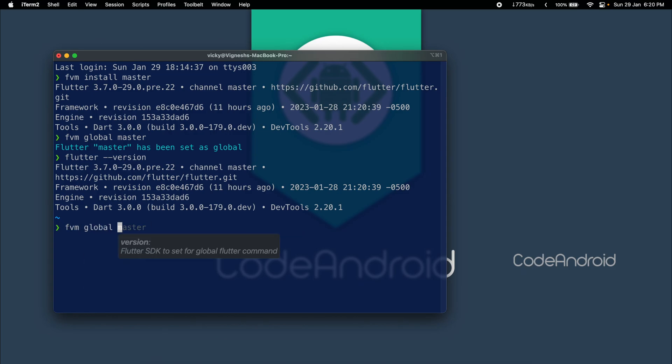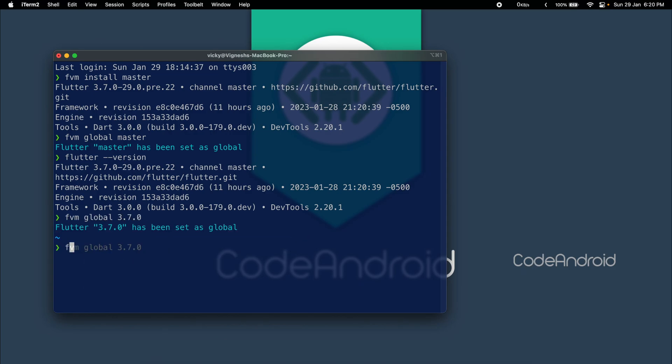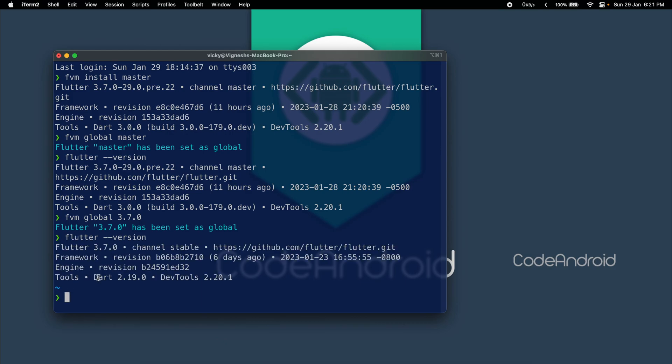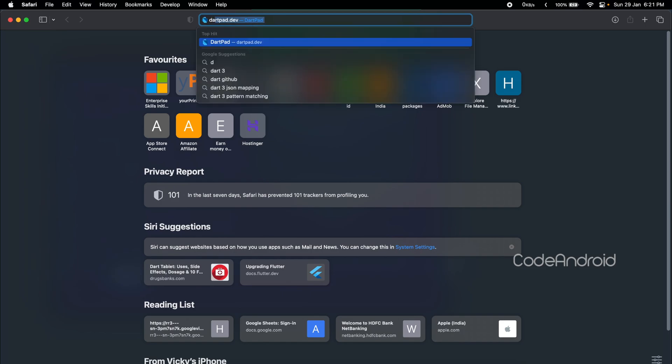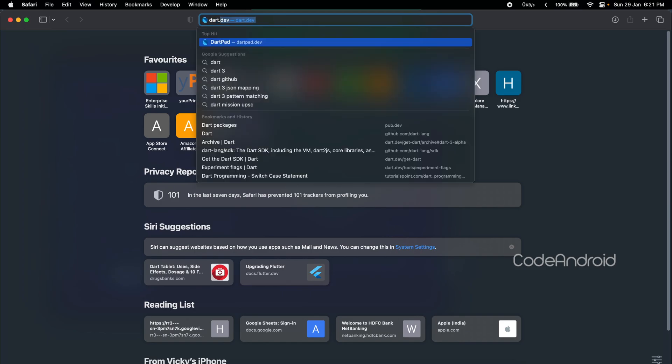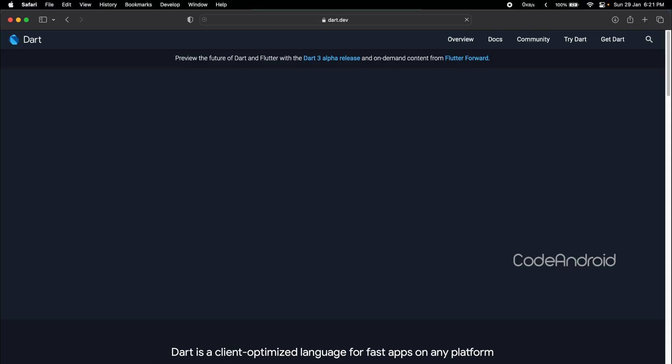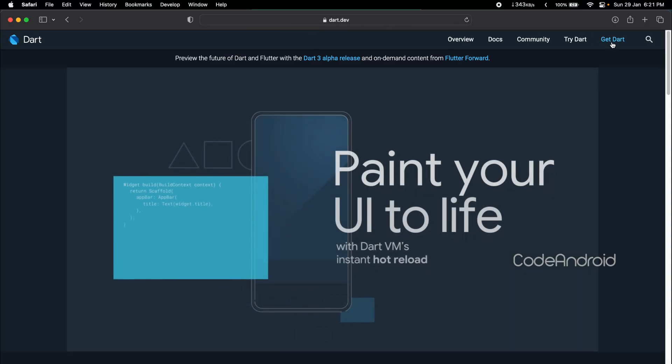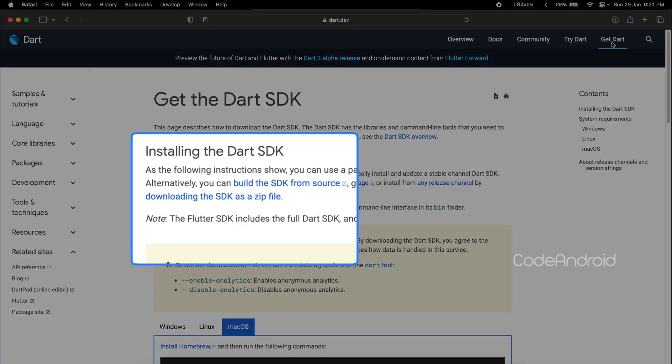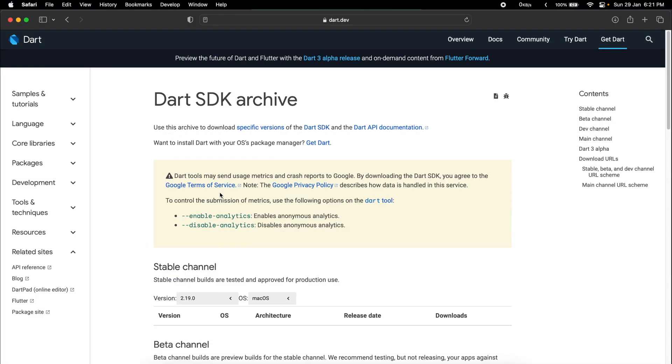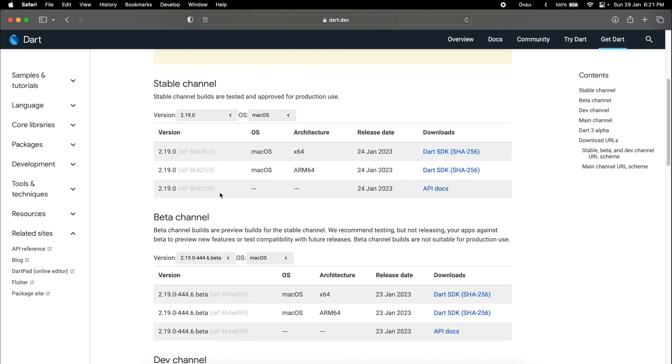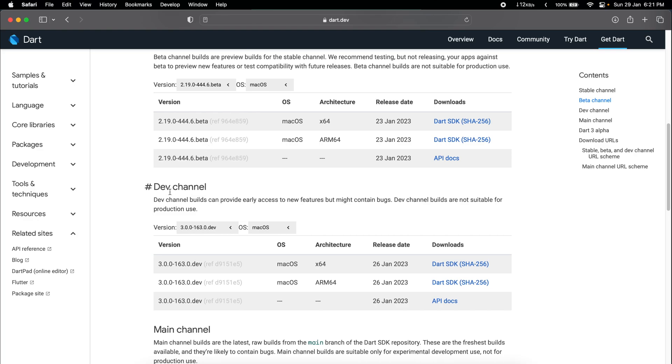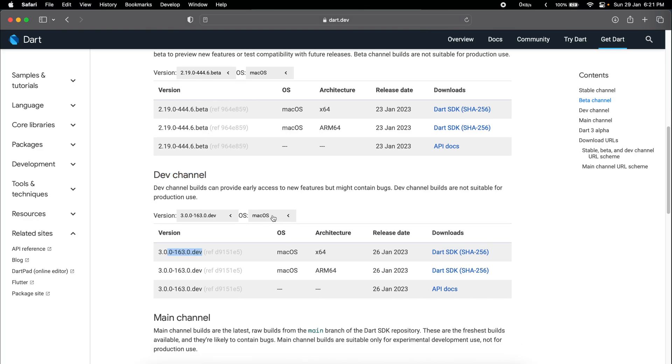In case you are on different flutter version and you want to try out Dart 3 feature, then we can download the Dart SDK separately. To do that, go to dart.dev and click on GetDart. Here, click on the download SDK as a zip file. Currently, 3.0 is available in dev channel, so download the dev channel on your system.